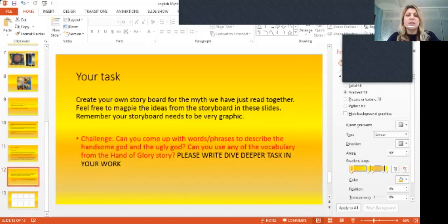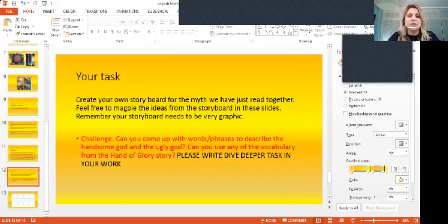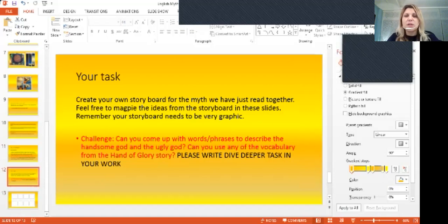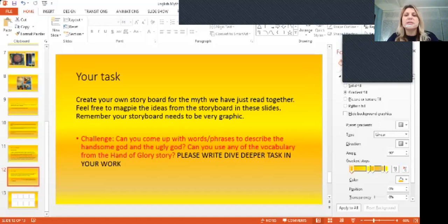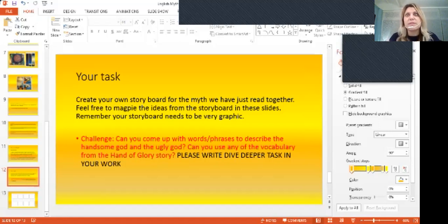Now, the challenge for today is actually to come up with words and phrases to describe the handsome God and the ugly God. So you really need to focus on that. Maybe you can use some metaphors or similes, for example, trying to be as descriptive as you can.